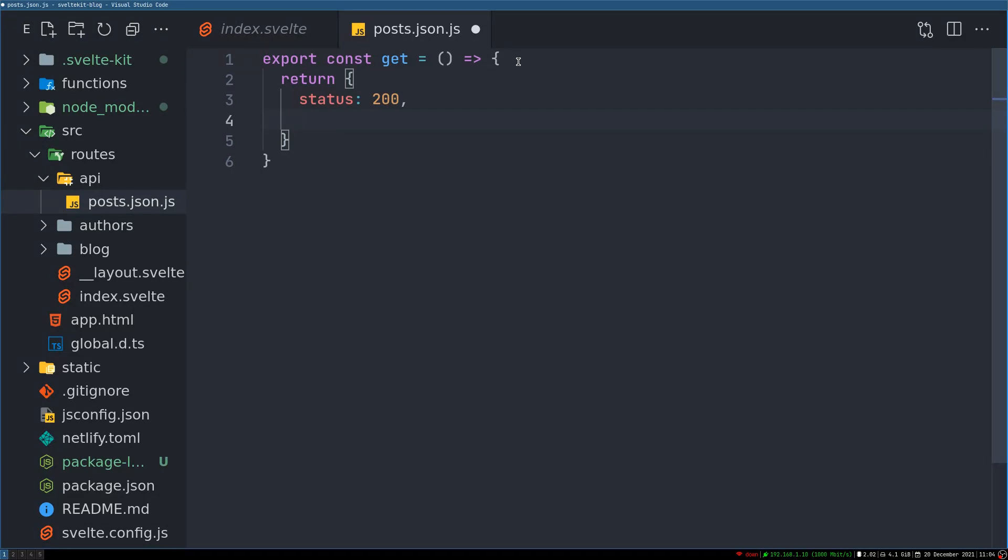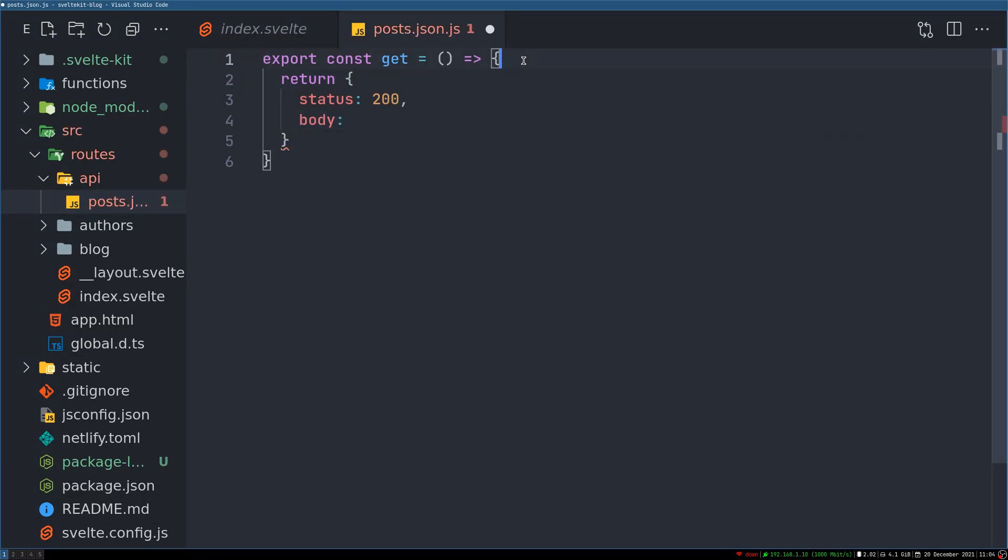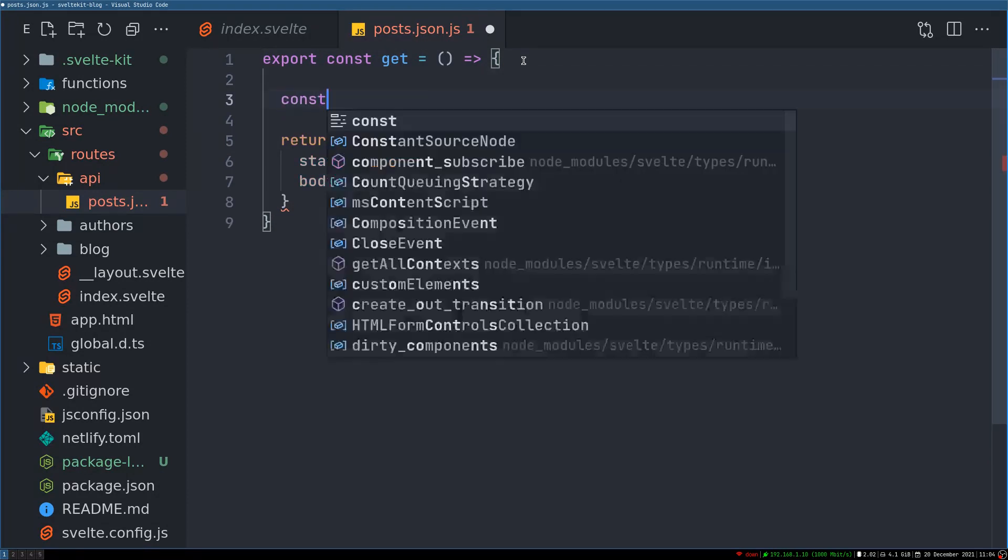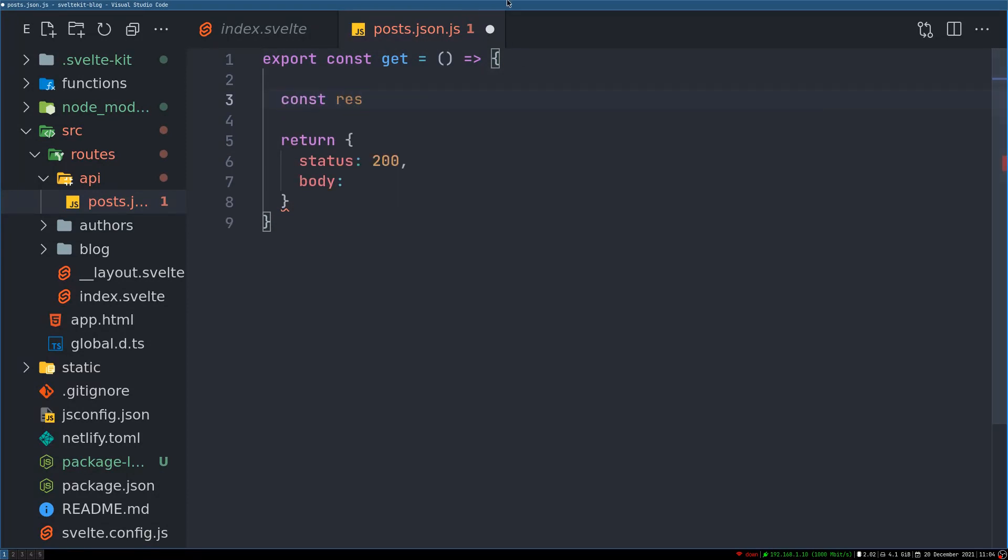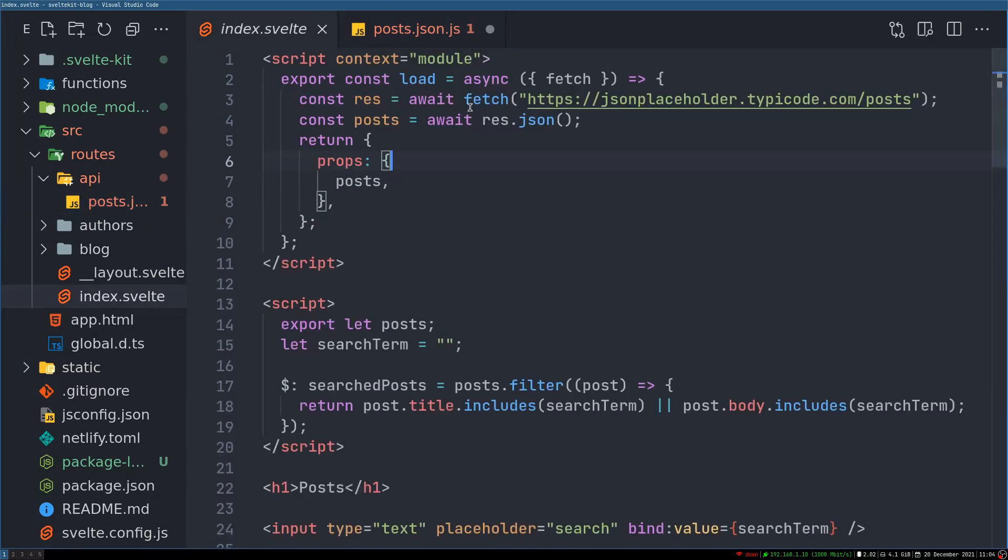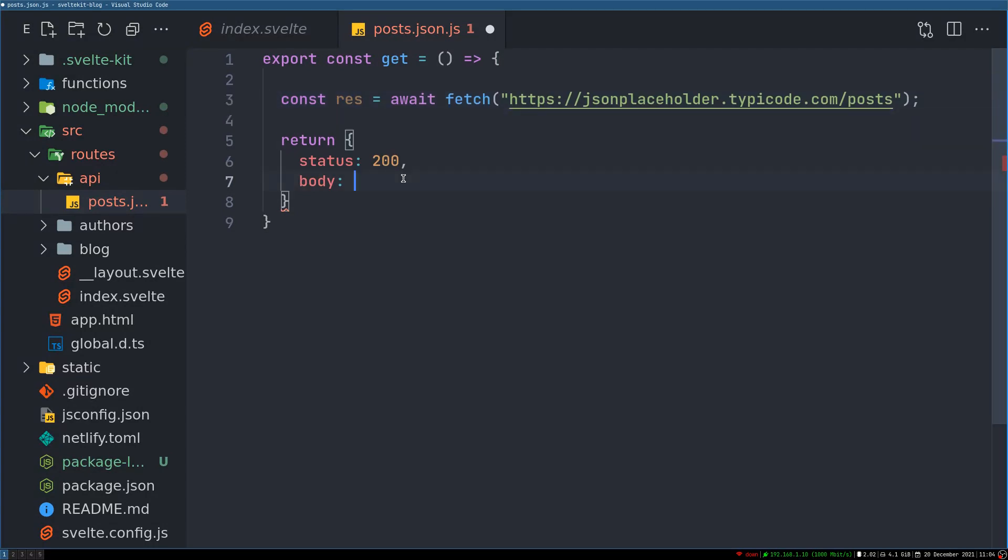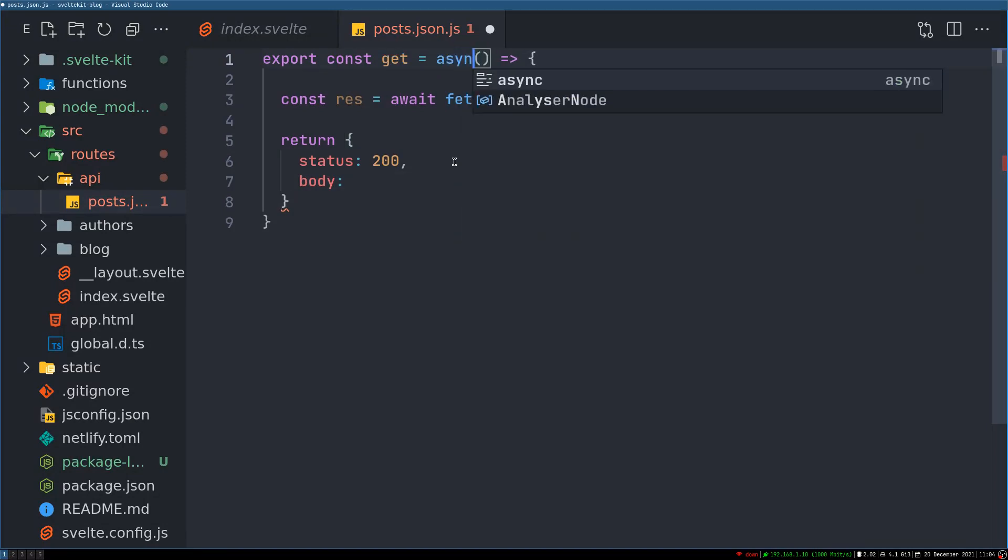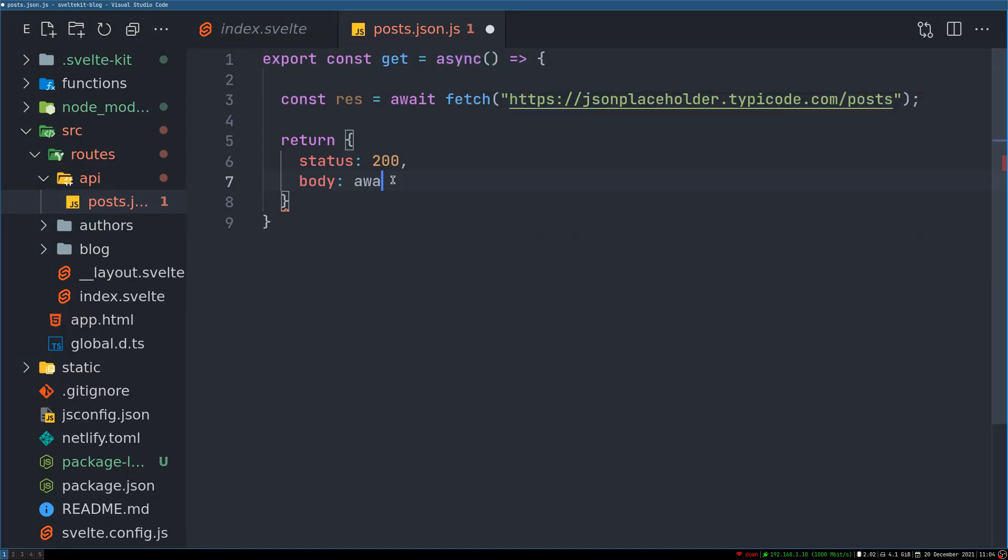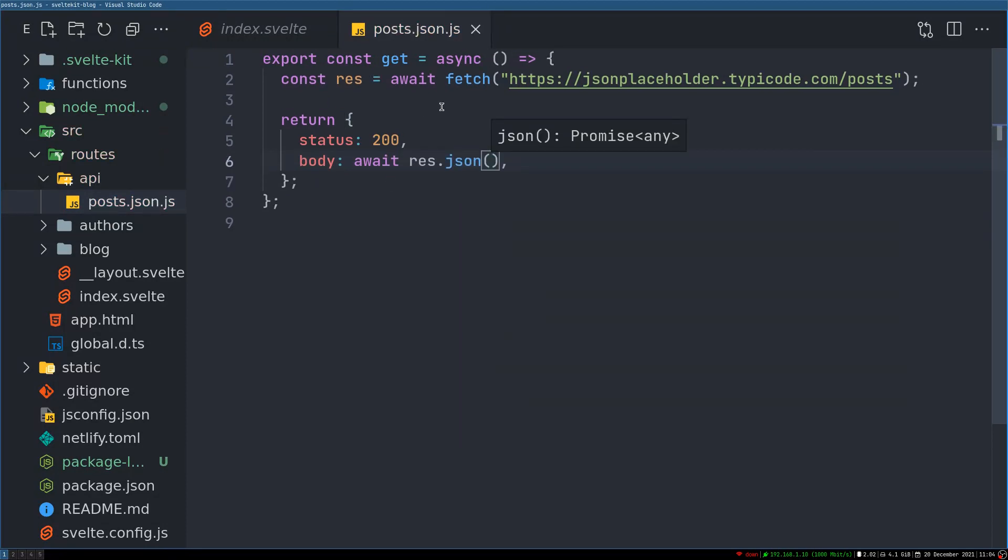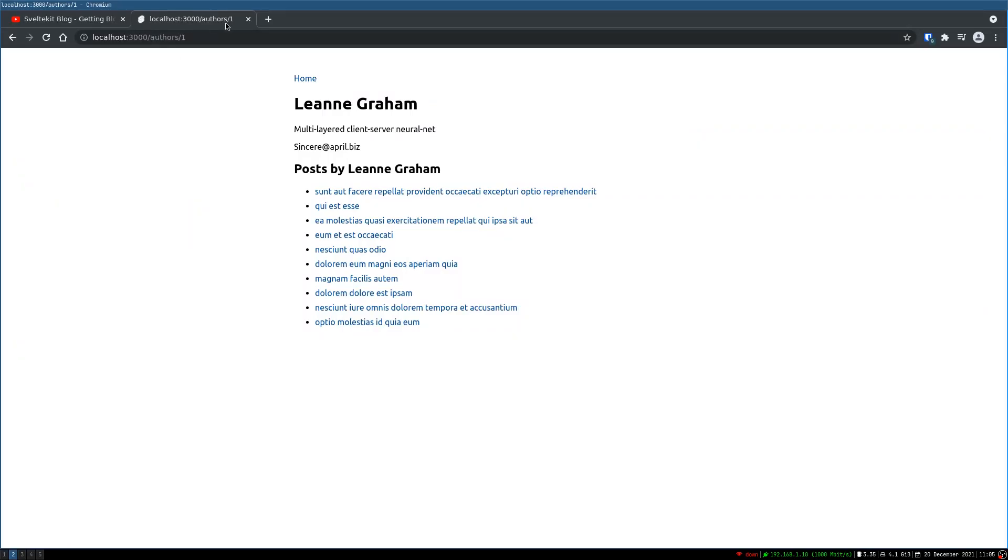Now once that is done we have to return. We'll return, for now I'm not handling errors here, nowhere actually, so I recommend you handle that. In body we'll send the posts. Now here we make that request, I'll just get that from here, this entire line.